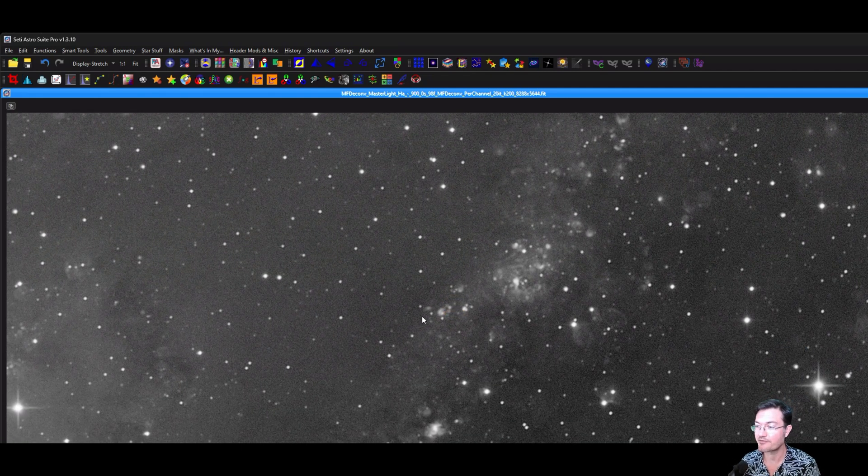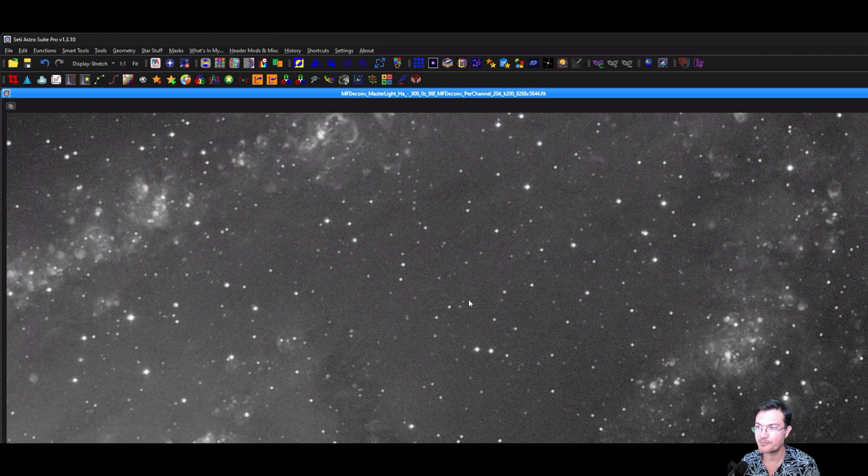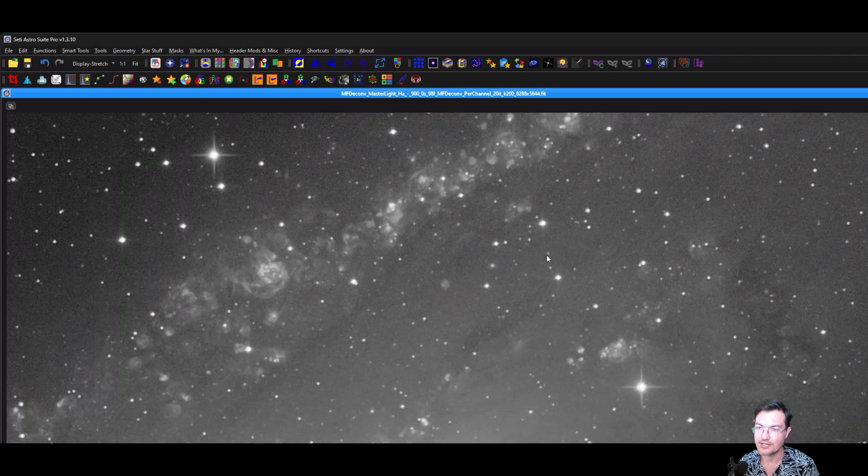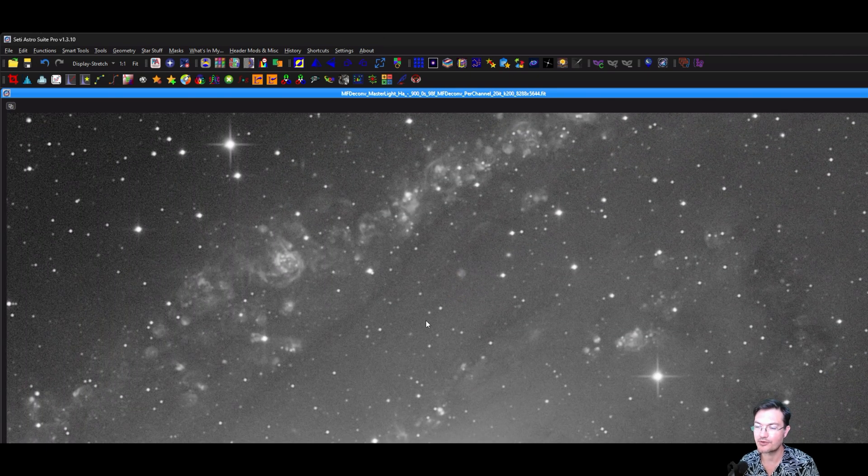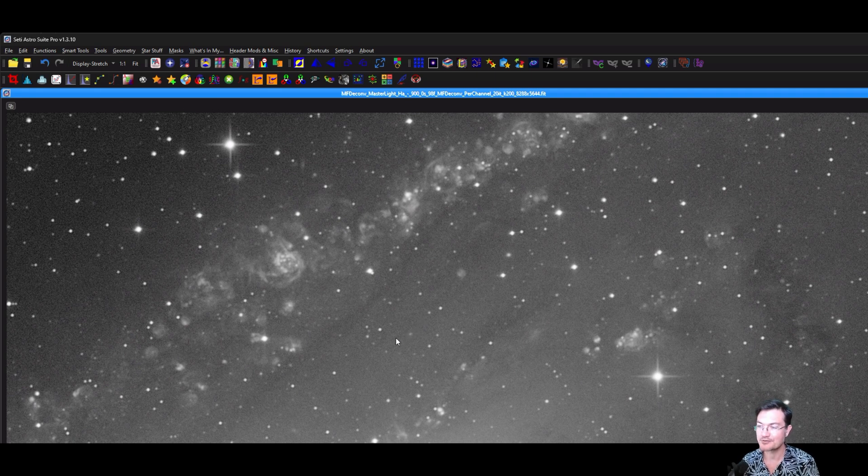So this is a perfect opportunity, especially if you've saved a bunch of your registered images in PixInsight, or you still just have your calibrated images and want to load them directly into SETI Astro Suite Pro and image integration to run ImageMM now. You absolutely can.